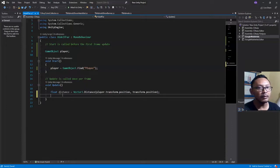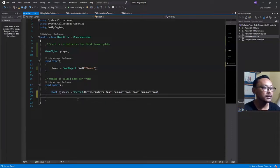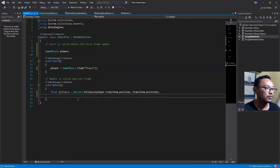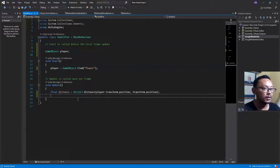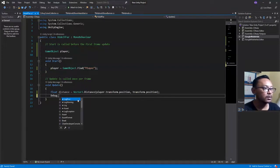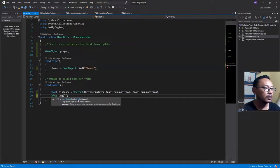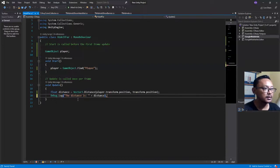For testing purposes I will show the value of this distance in the console debug window. So: Debug.Log, then 'The distance is: ' plus the distance variable.